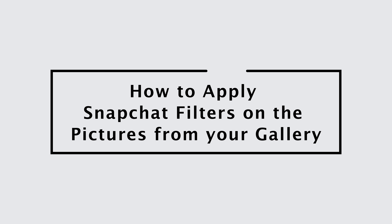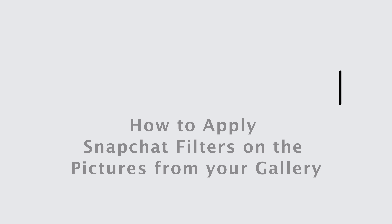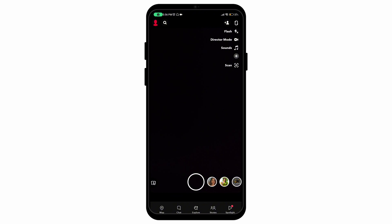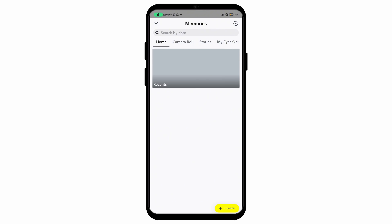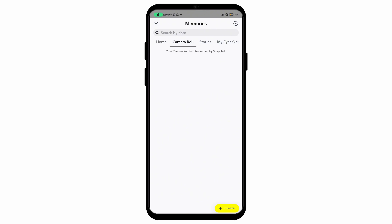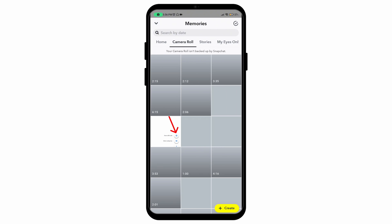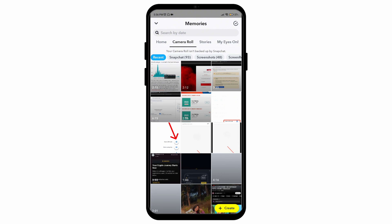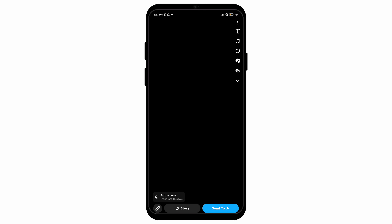How to apply Snapchat filters on pictures from your gallery. First, open Snapchat and go to your memory section. Scroll to the camera roll section, after which the photos from your gallery will appear.